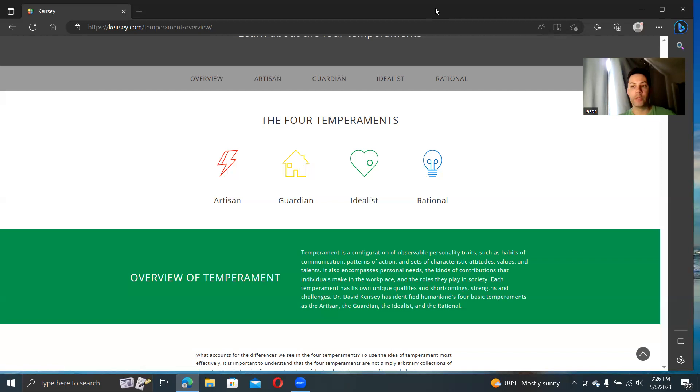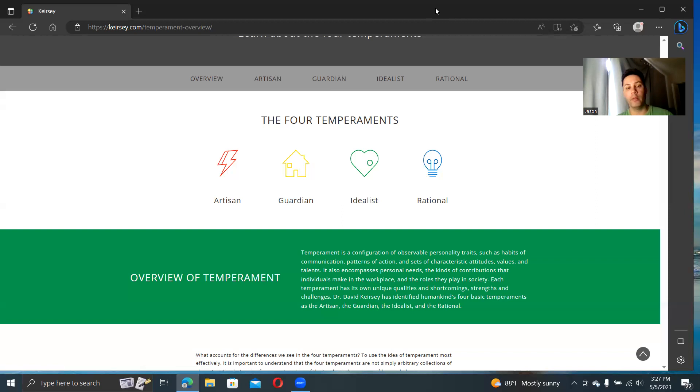Keirsey kept that front and center, this concept of utility. What is the cash value, is what he used to say. He was trying to figure out what gives you the most bang for your buck.